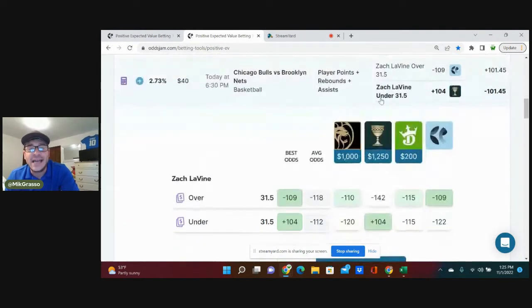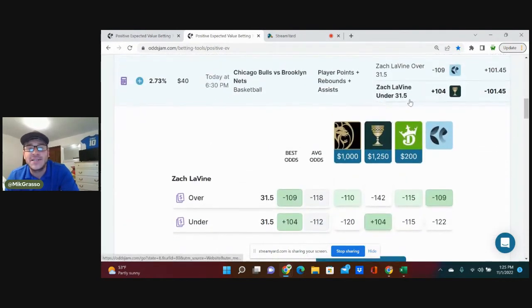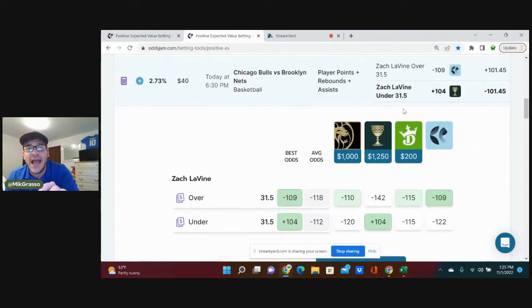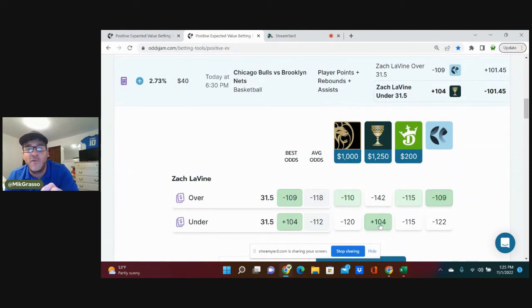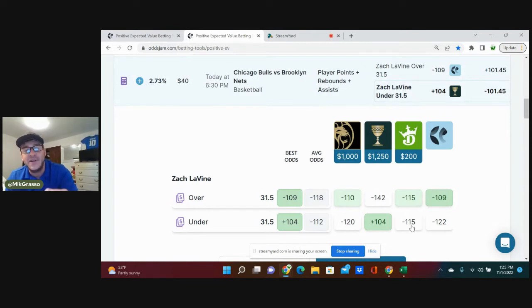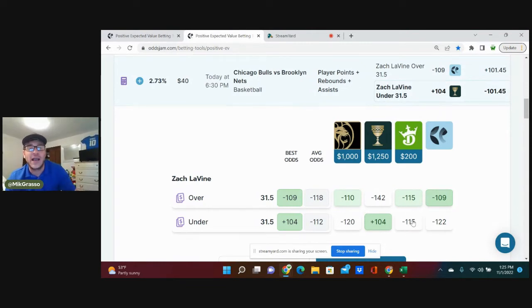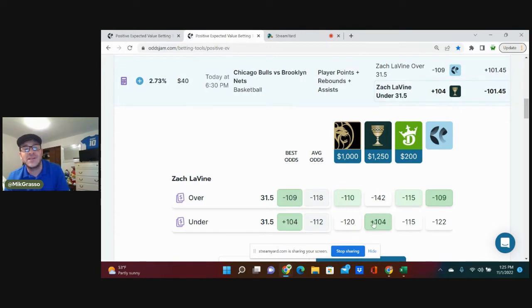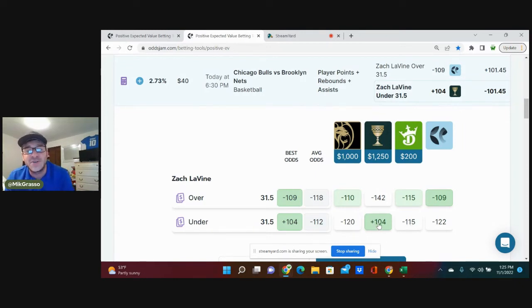Bet number three is going to be Zach LaVine on his under 31.5 PRA at plus 104 on Caesars. Everywhere favors this to hit, but DraftKings prices it even on both sides, so they're kind of unsure. For some reason we're able to get the under at plus 104 on Caesars, where nowhere else will give you better than minus 115.